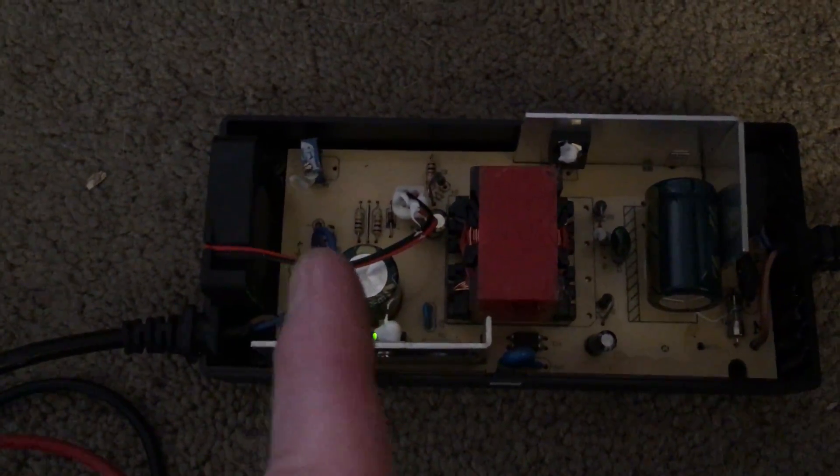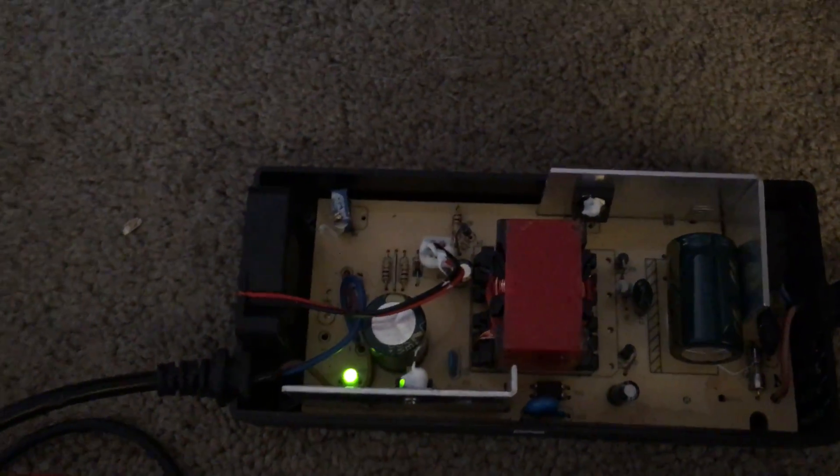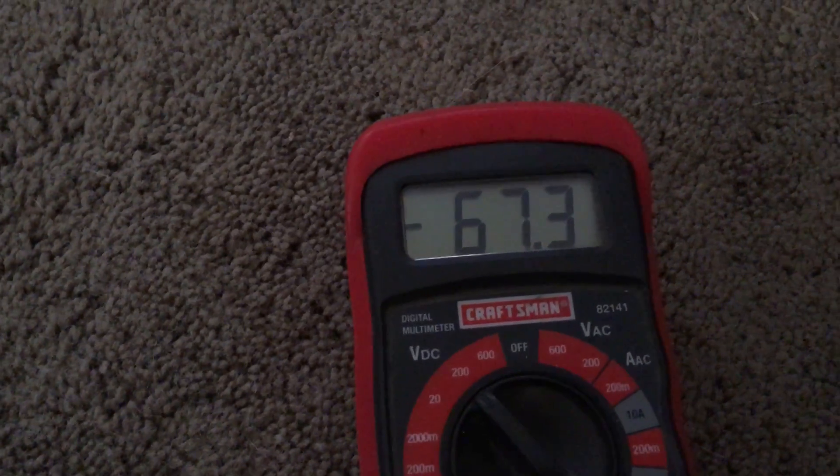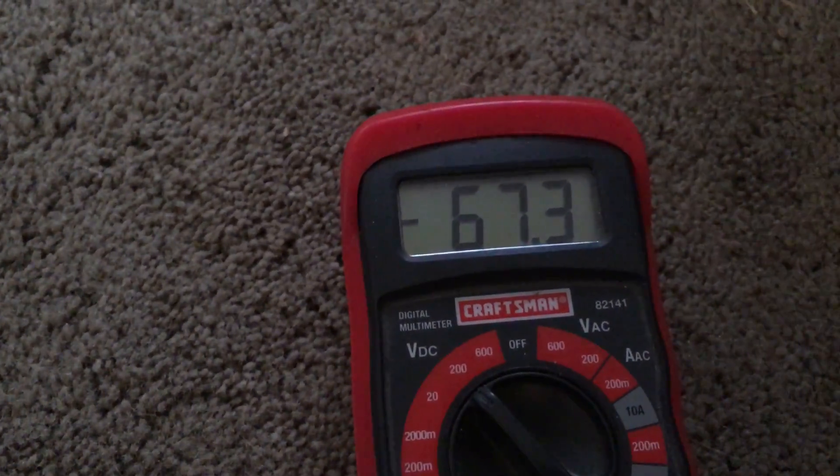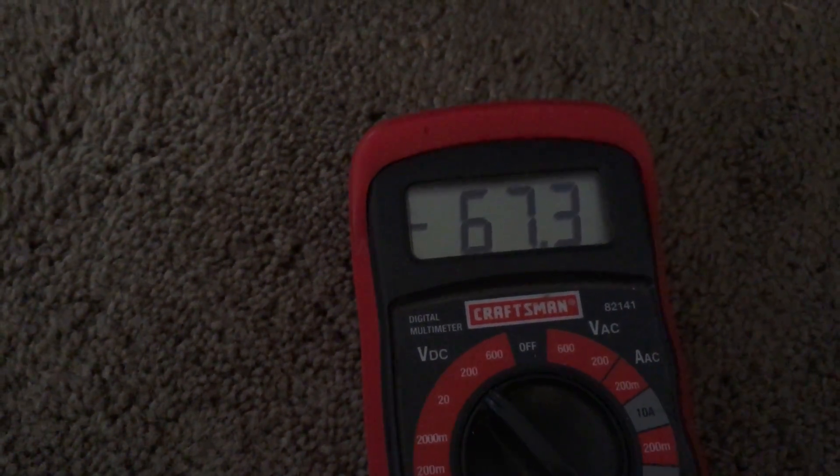On this side we're coming out at 67 volts. I'm gonna show you the voltmeter - I've got 67.3 coming out right now. I'm gonna go ahead and dial it down to 67.2 since that's the actual rating of my battery.